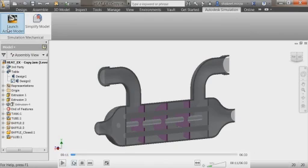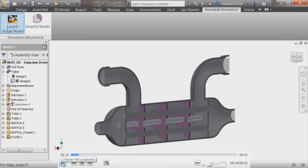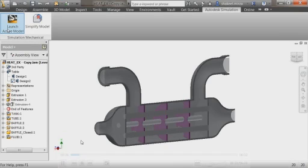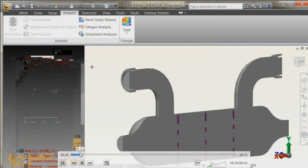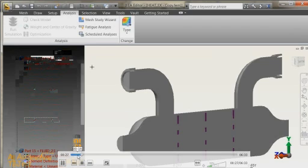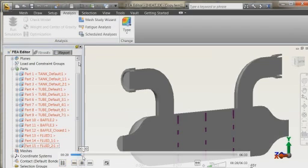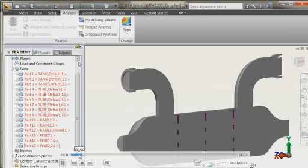Mechanical simulation is our environment to do stress analysis using finite element analysis. Once we are in our stress analysis environment, the first thing we will have to choose would be the type of analysis. In this case, we will do a static stress analysis.